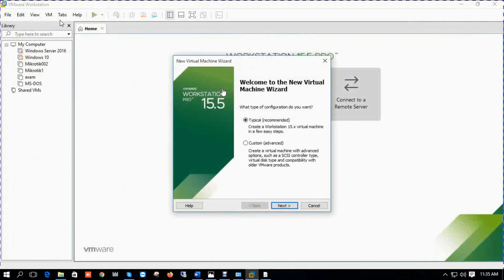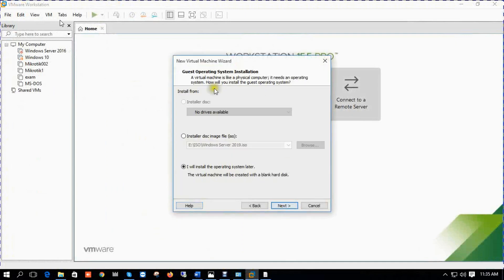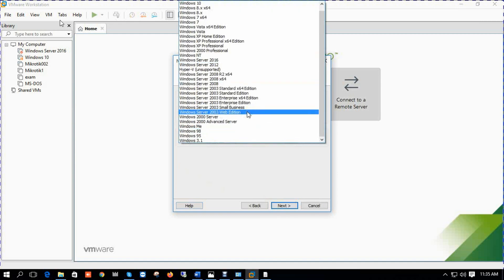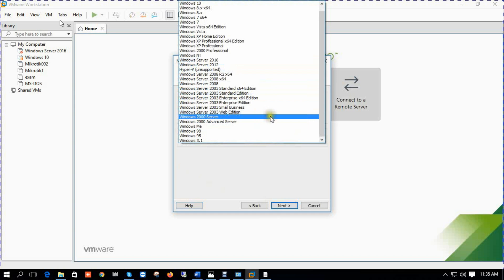And we can also check Server 2012, it's also 3.9 gig. So this is my VMware, create virtual machine.